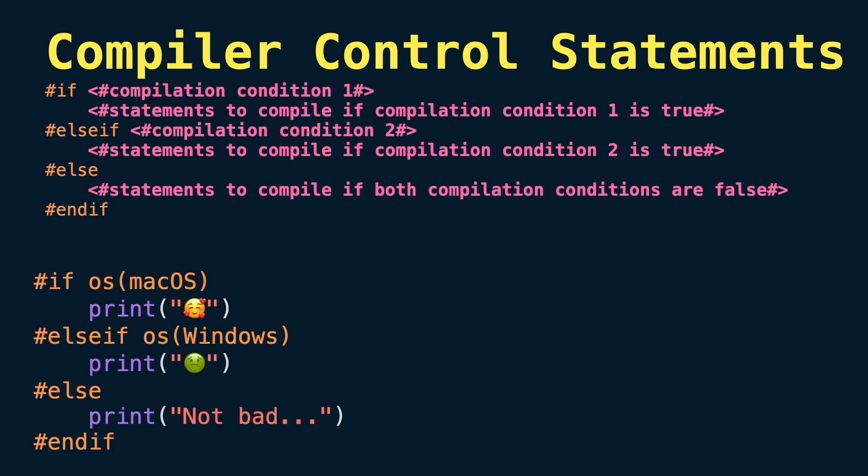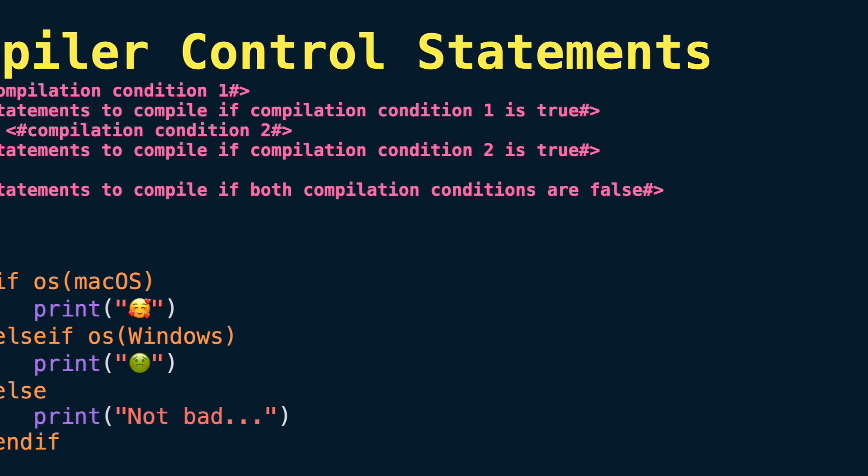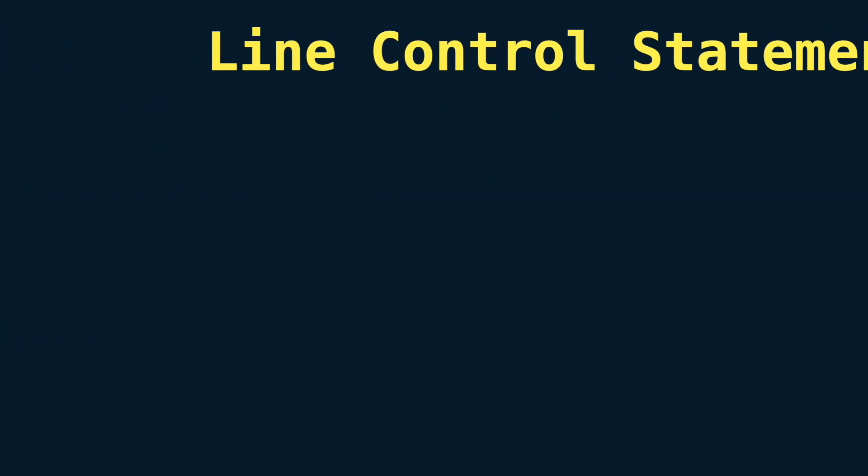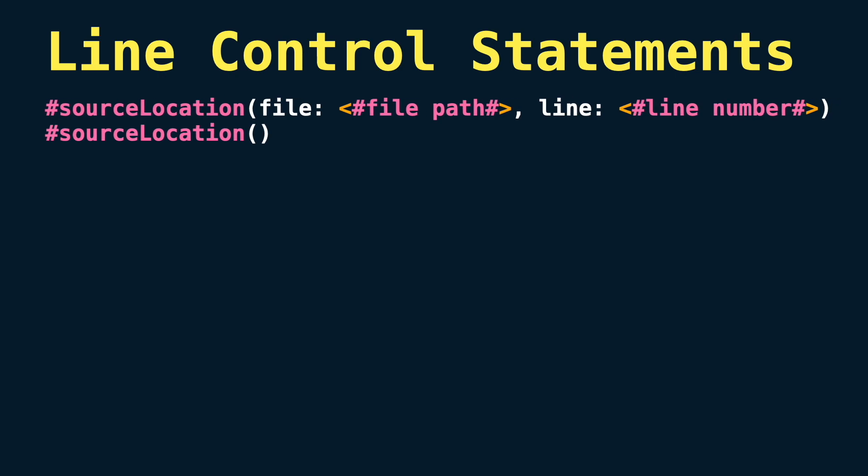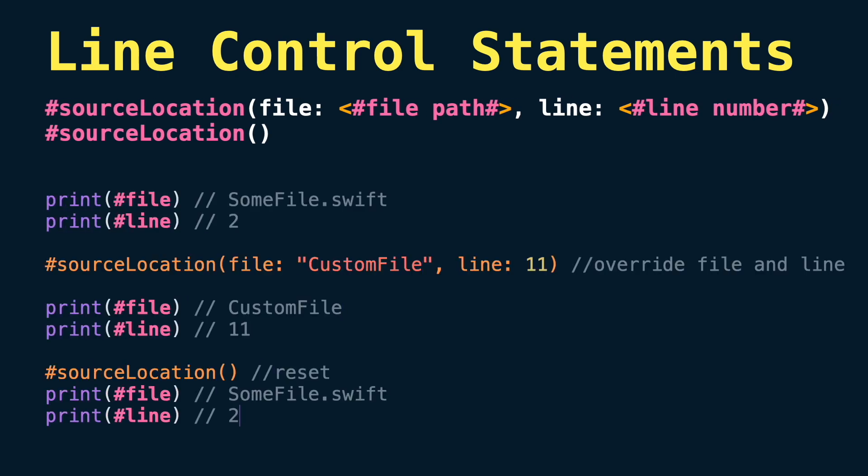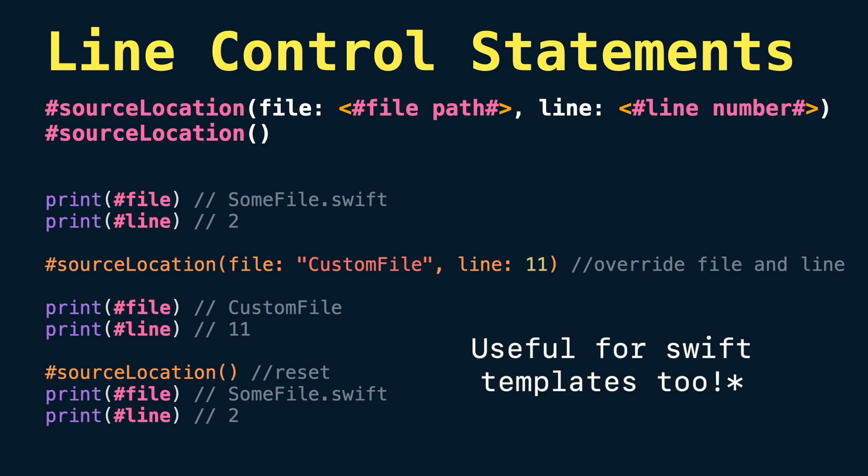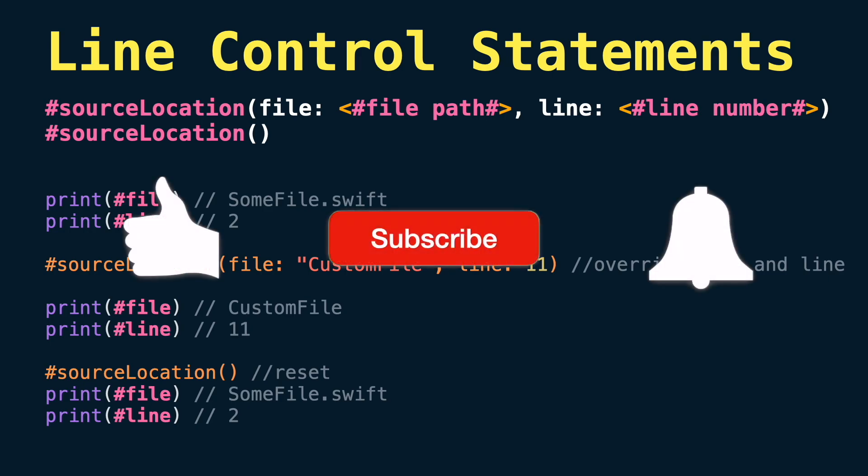Next we have line control statements. A line control statement is used to specify a line number and file name that can be different from the line number and file name of the source code being compiled. This is very useful when you are designing an API and you want to improve the debugging experience for developers. We will explore that in a later video. Don't forget to like and subscribe.